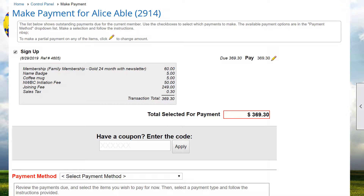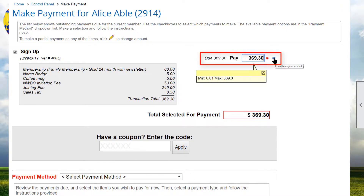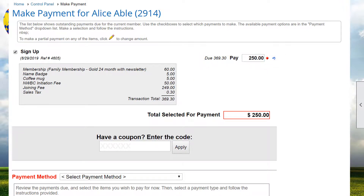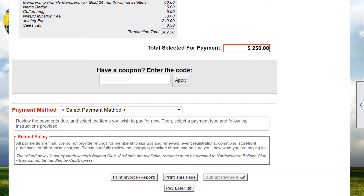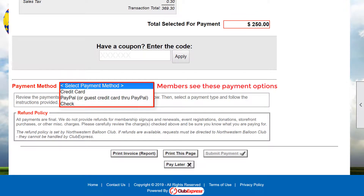She can pay the entire bill, or for some transactions, an icon is displayed where she can edit the payment amount to submit a partial payment, leaving the rest as a balance due. She can pay by credit card, PayPal, or print an invoice where she can send in a check or hand cash to someone, perhaps at a meeting.